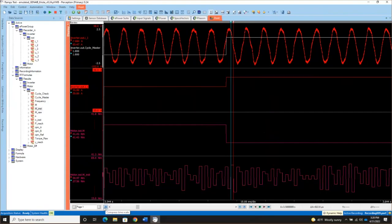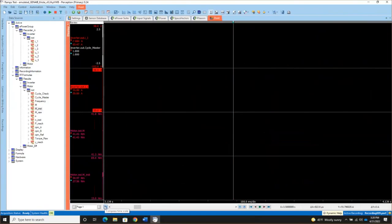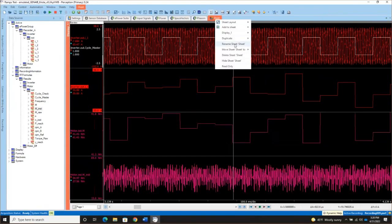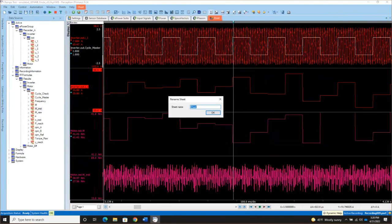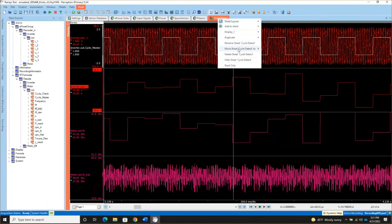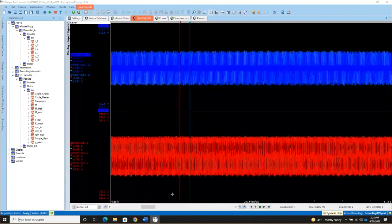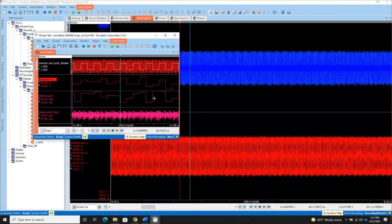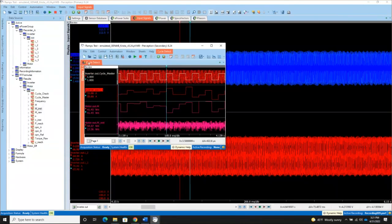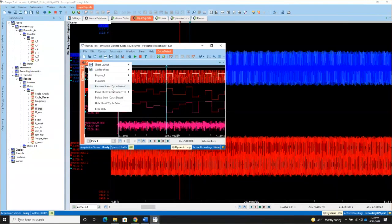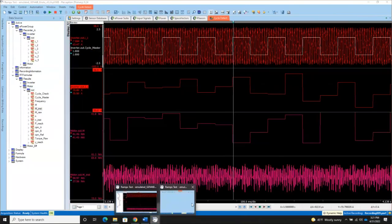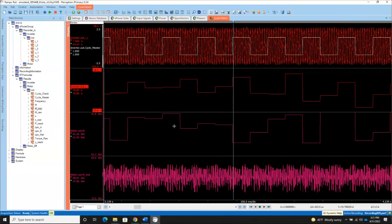Now, perception also allows you if you're in a nice control room with multiple monitors, I'm going to rename this sheet. Let's call it cycle detect. And now let's say I wanted to put it on a different monitor. I can right click and say move sheet to new workbook. And perception pops that sheet out into its own window, which can now be moved over to a second monitor. If you want to move it back into the original workbook, you just say move sheet to primary. And then I'm going to go back and close that window so I don't have it floating around.